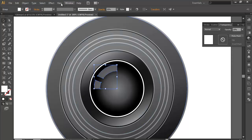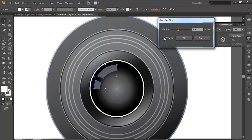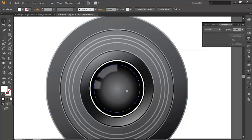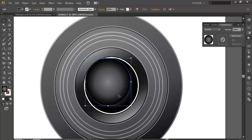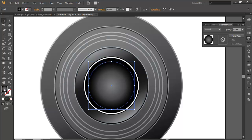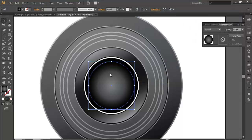I'll go to Effect > Blur > Gaussian Blur. Preview the effect and click OK. Once done, I'll duplicate it one more time — Ctrl C, Ctrl Shift V — and duplicate it one more time. I'll change this color to white. You can see what I'm doing — it's a very simple process. After doing that, you'll get a cool detailed object.